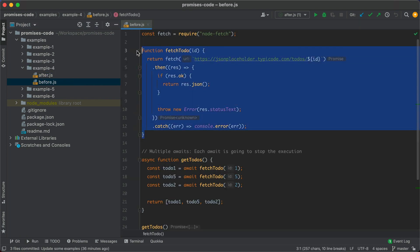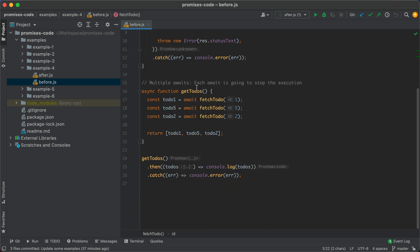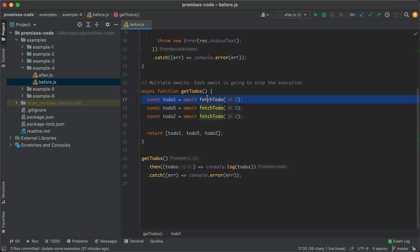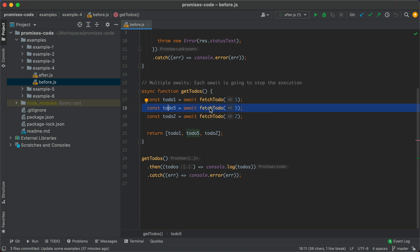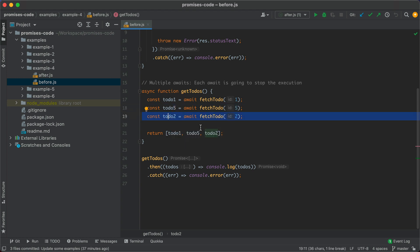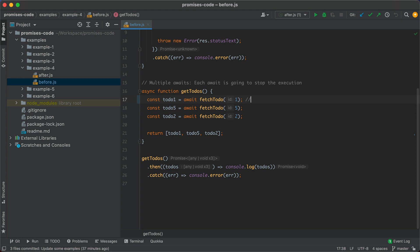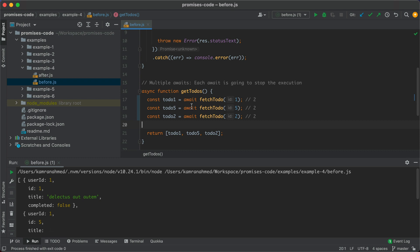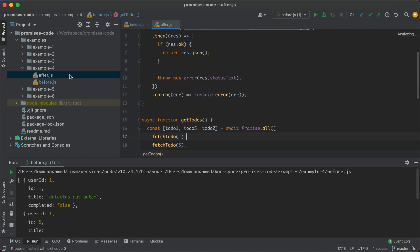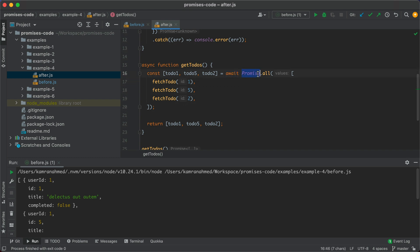In example four, we have the fetchTodo function again. Inside getTodos we have multiple awaits — it runs todo one, waits for the API response, moves to todo five, waits, then todo two, waits, then returns. If each API call takes two seconds, this function takes six seconds total. Running the example gets all the todos. To run them in parallel, we use Promise.all — await Promise.all runs all calls in parallel, getting results in only two seconds. We get the same results but it's much faster.